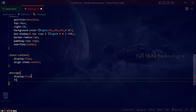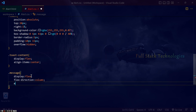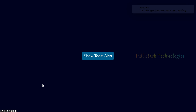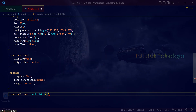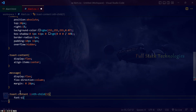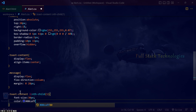Using flex-direction as column, display the messages to the top right with message content appearing one below the other. Set the font size and color for the message content and icons.